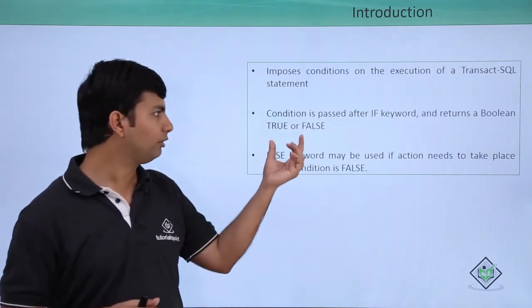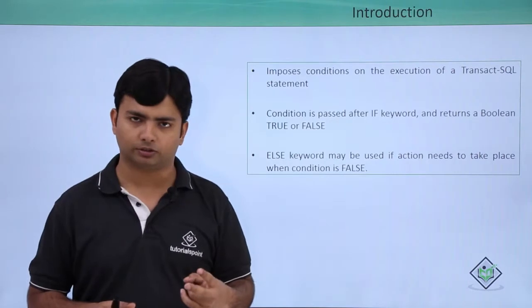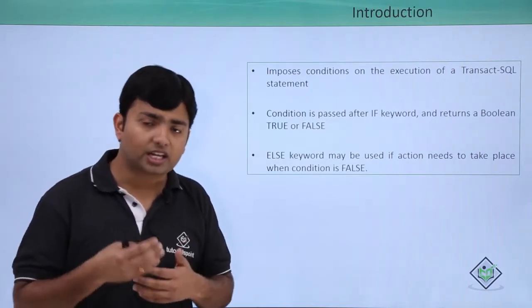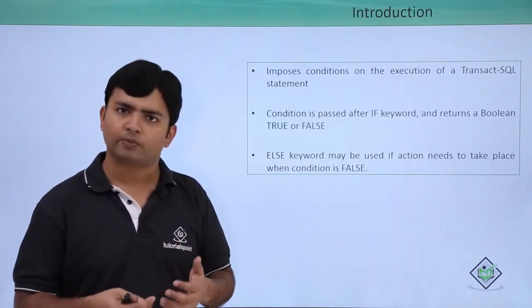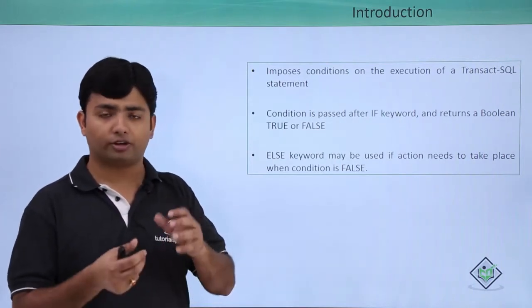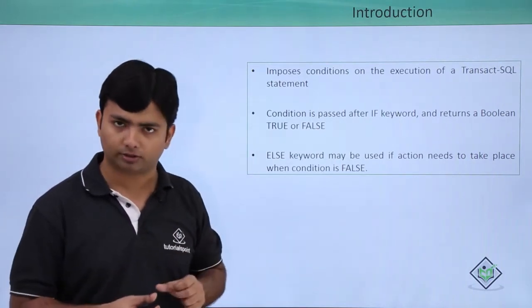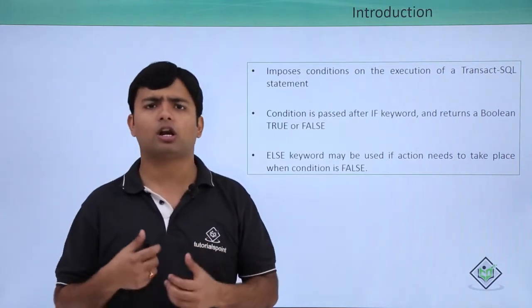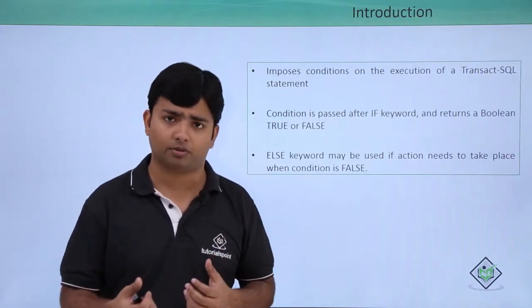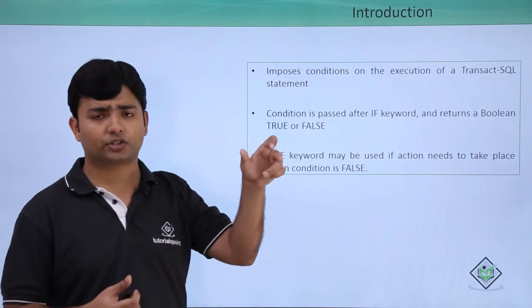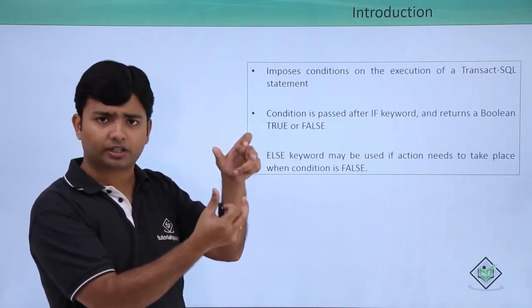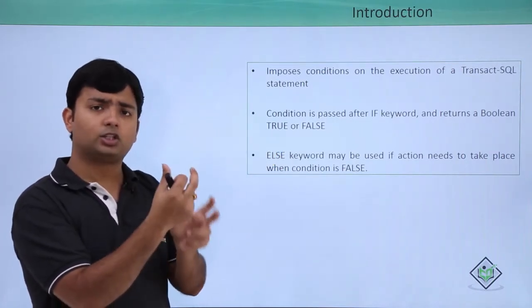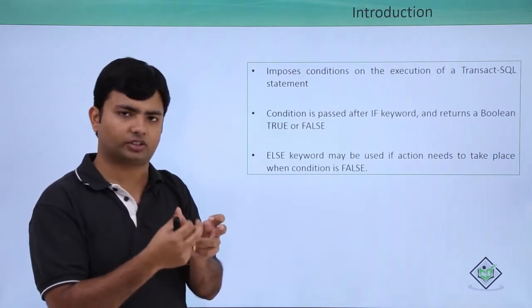In case it is returning false, then there are two options. First is, you can add a chaining condition using else if that will only be checked when the previous condition is false. And of course, it is optional. It all depends on your requirement. If the first condition is true, then the statements under it will get executed. If it is false, then you can add multiple conditions.